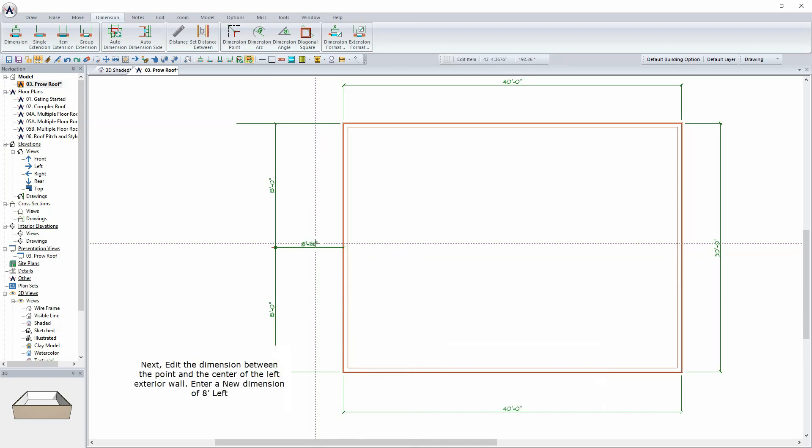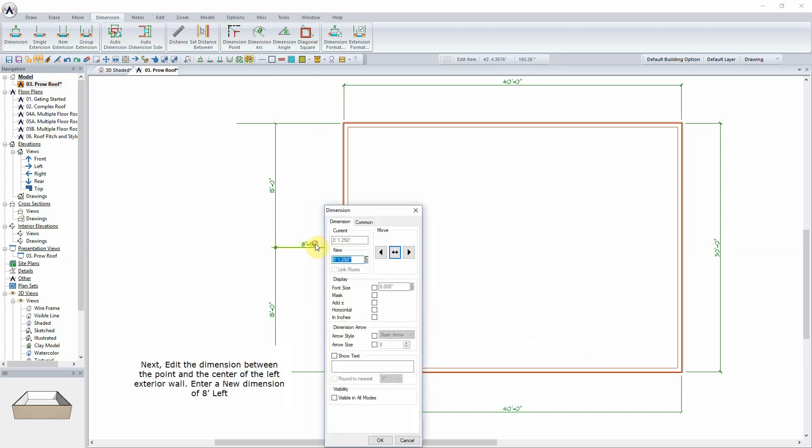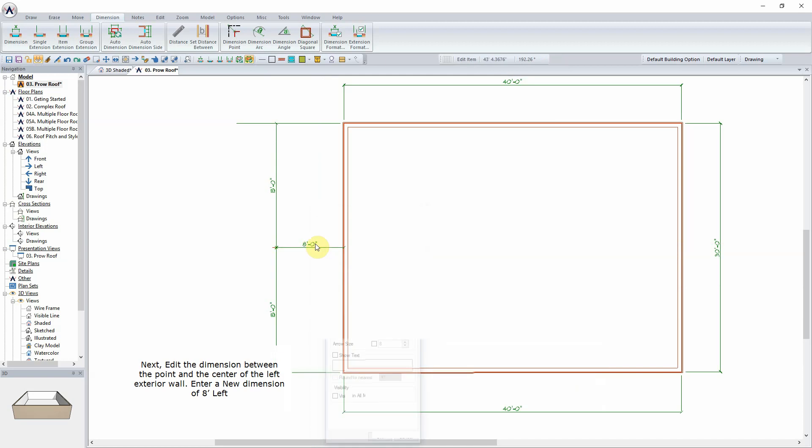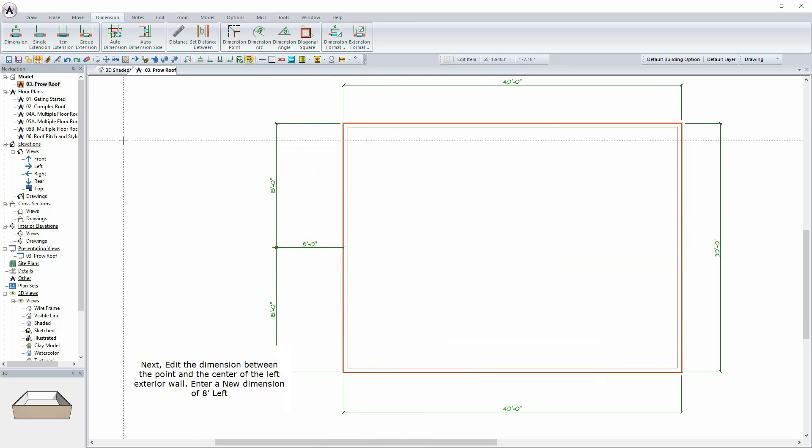Next, edit the dimension between the point and the center of the left exterior wall. Enter a new dimension of 8 feet left.